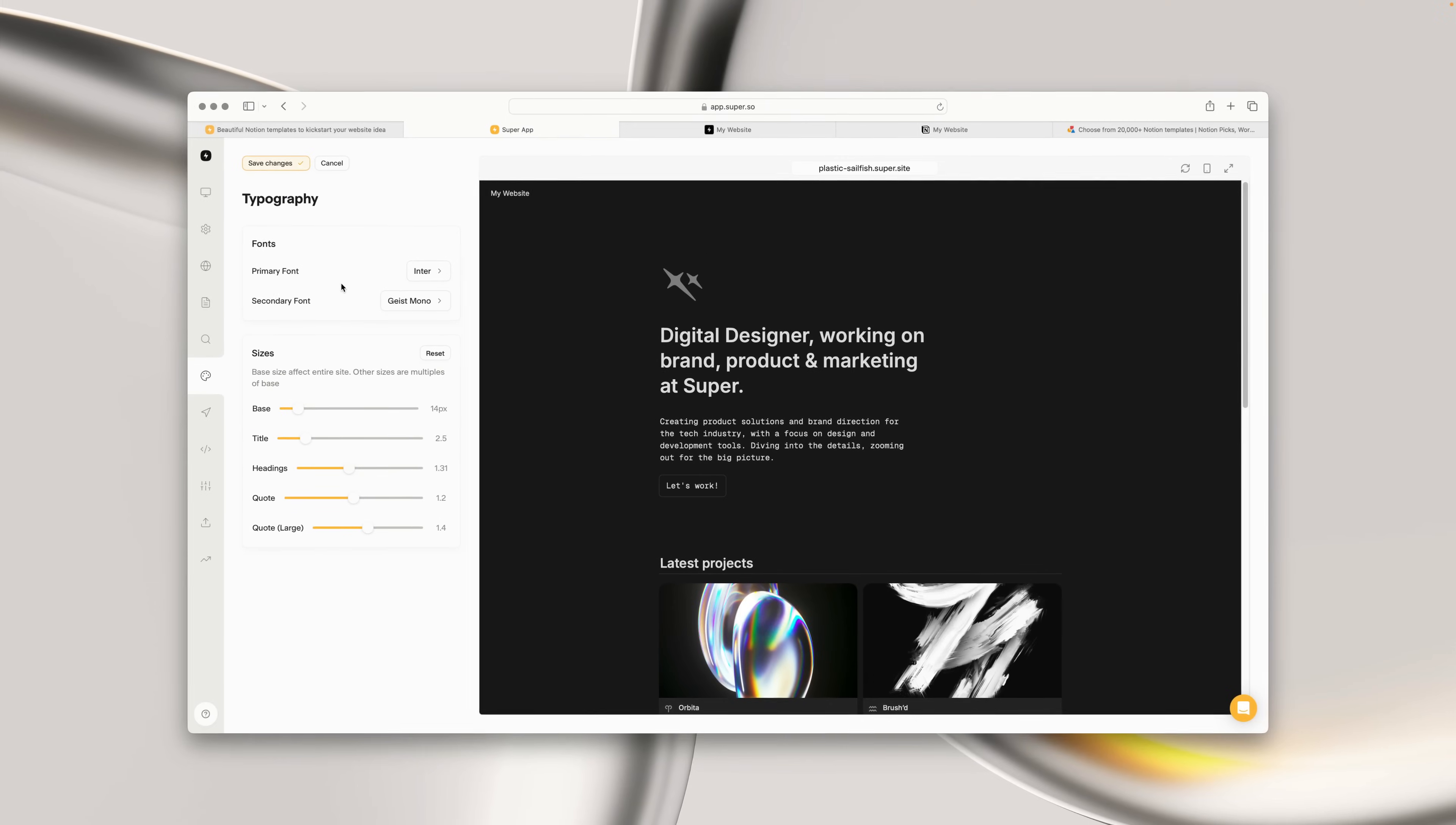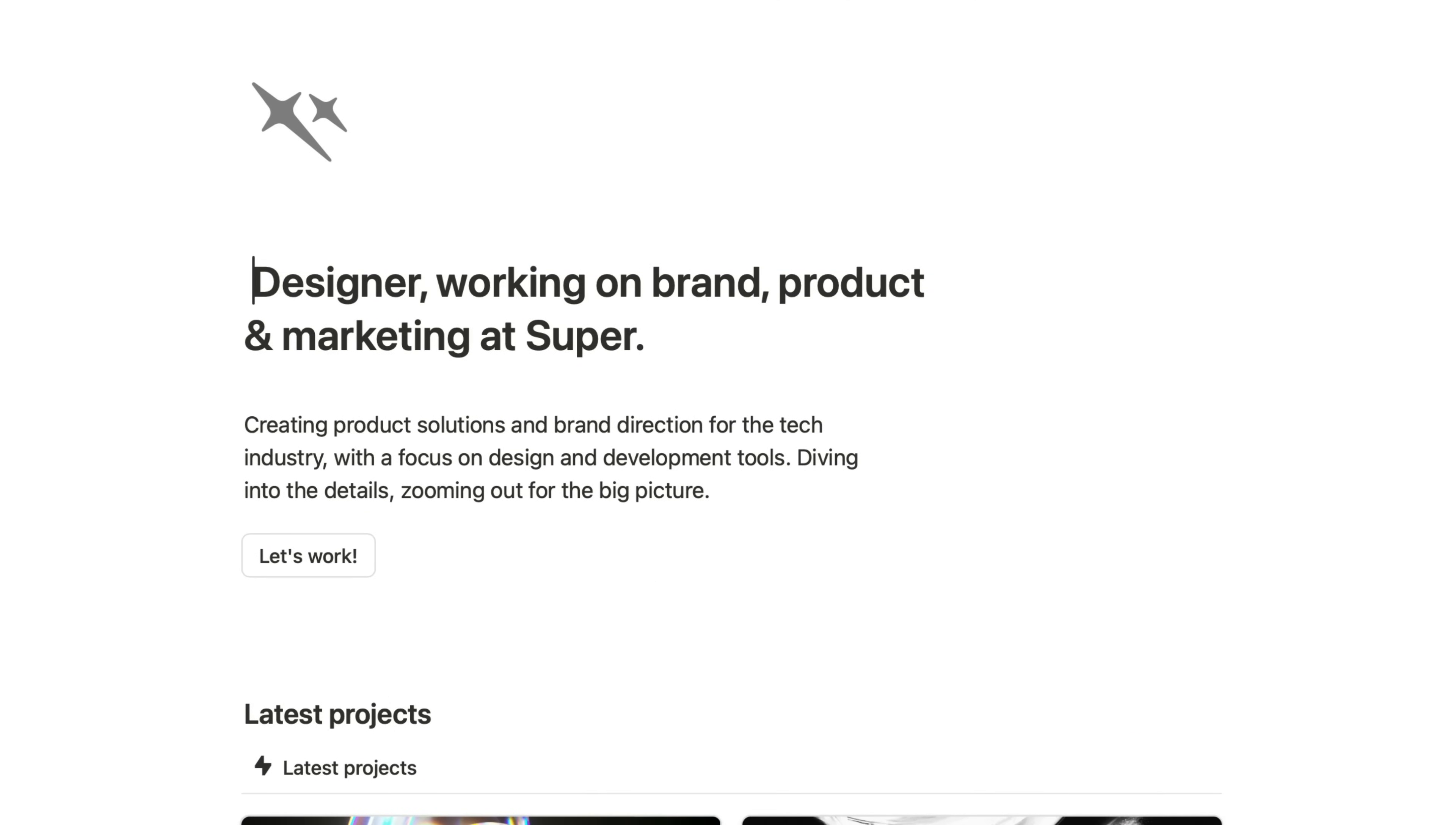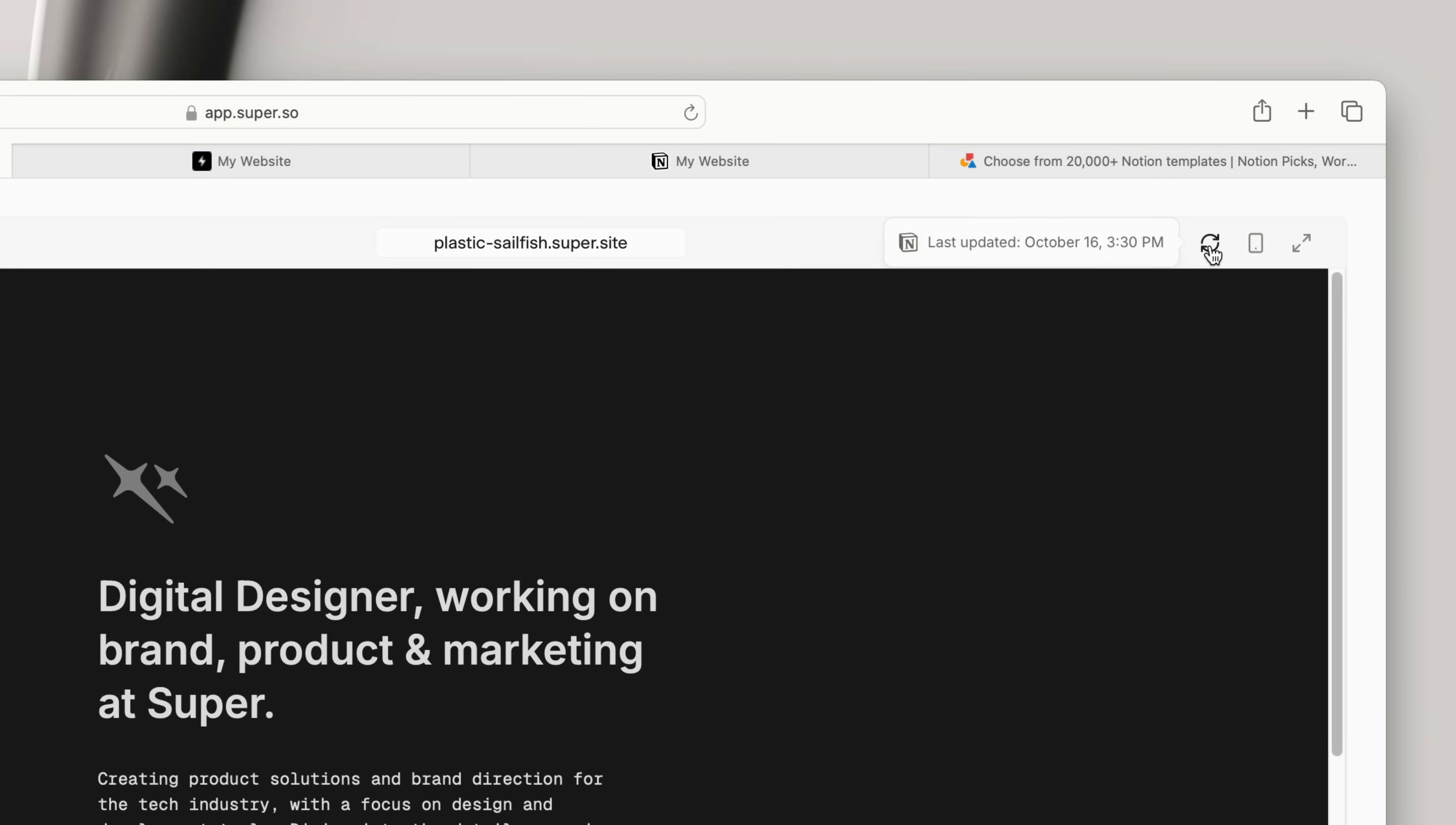Now let's take a look at how content updates work in Super. So if we head into the Notion page for our site, and we make a small content update, for example, we remove a word from the headline. In order for this change to be reflected immediately on our website, we can go into the Super dashboard, and click the Refresh Content button.